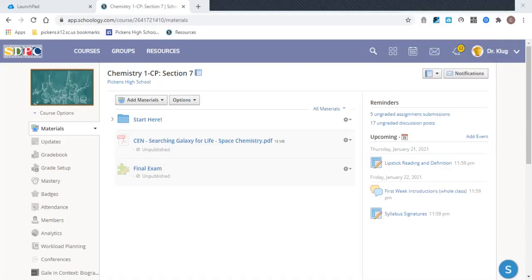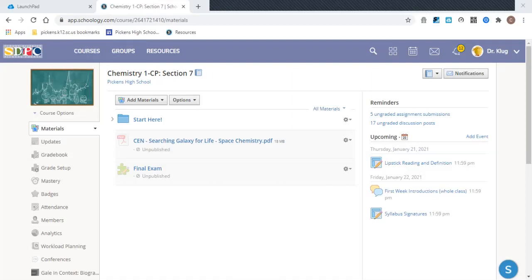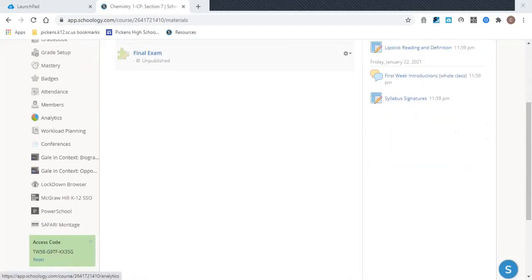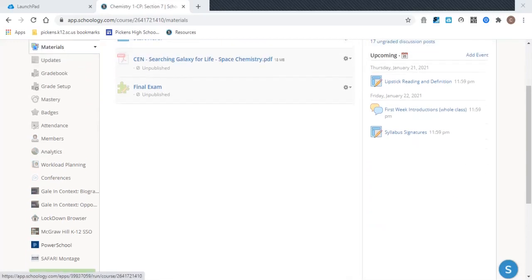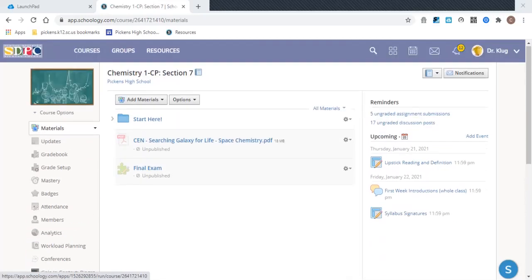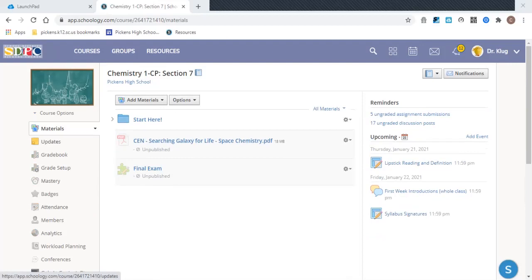Hey there, Pickens Chemists. This is an intro video to your textbook. You may be used from biology or maybe another class to coming into Schoology and scrolling down and clicking on this link to get to your textbook. They don't have our chemistry textbook link here in Schoology.